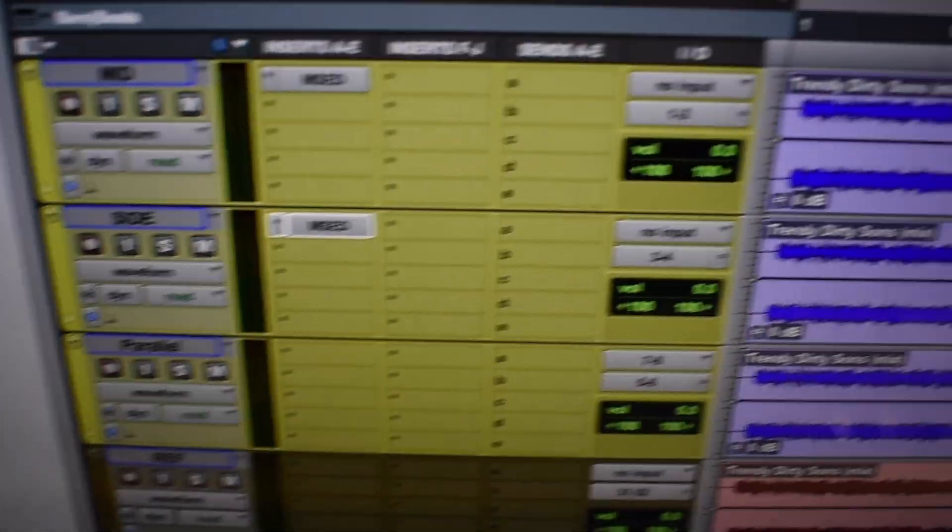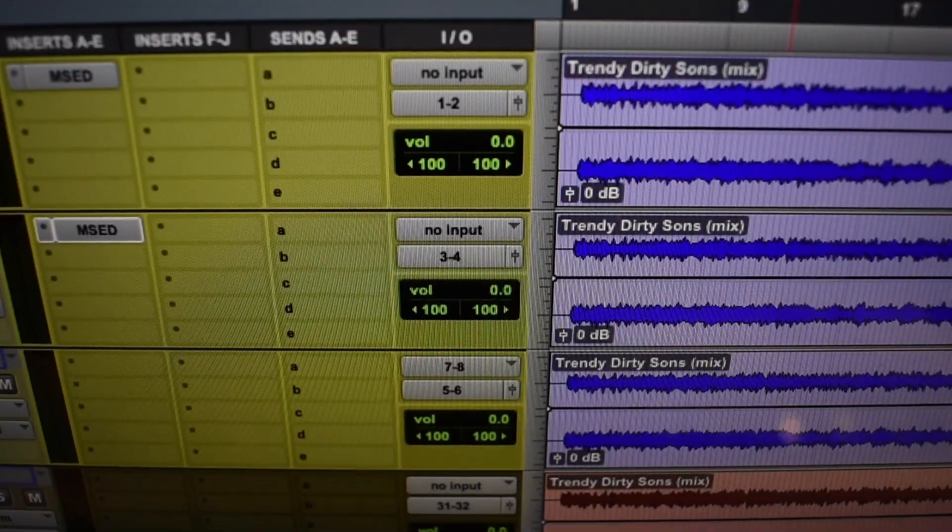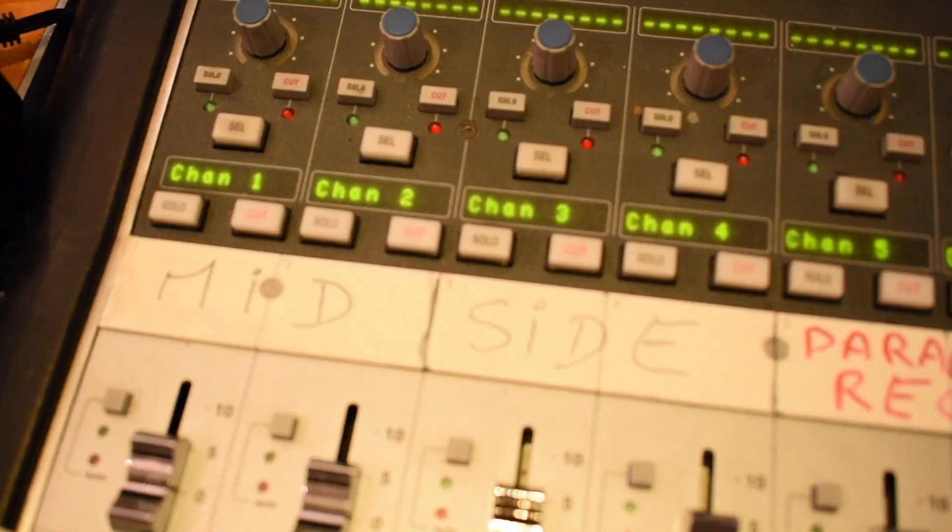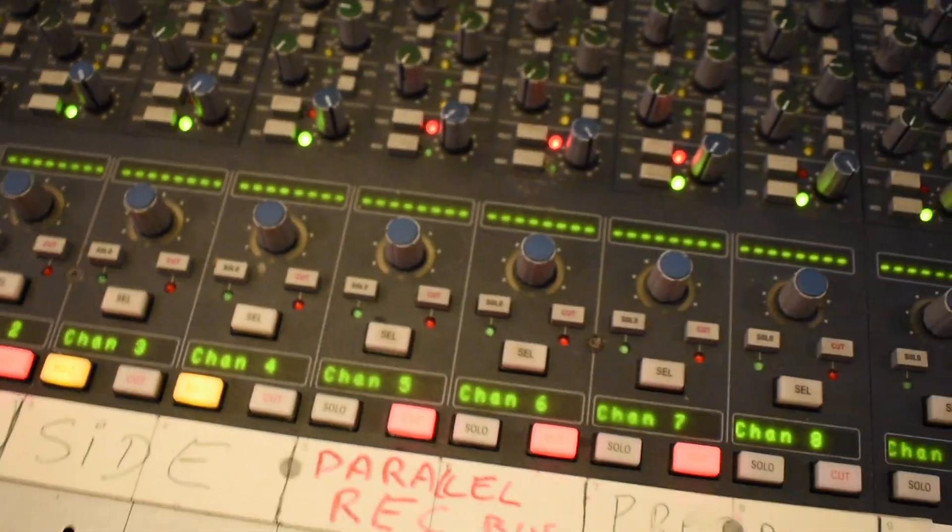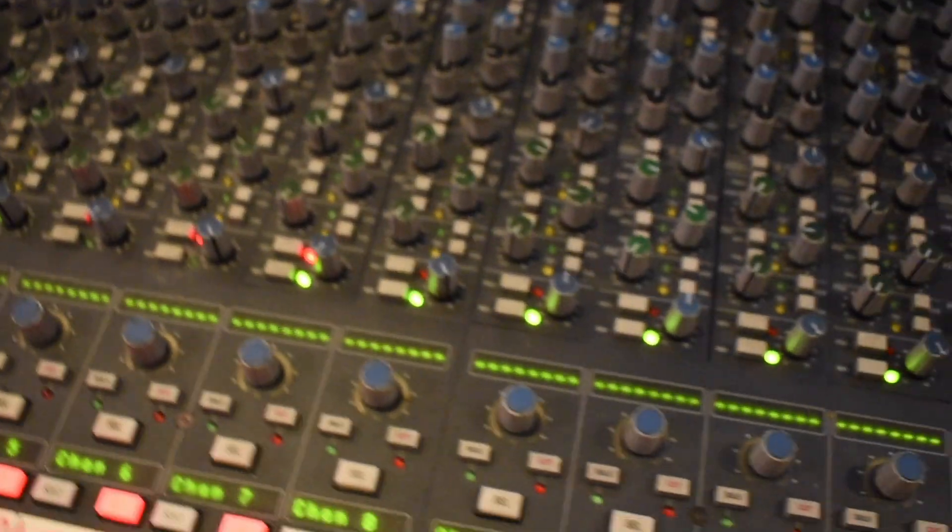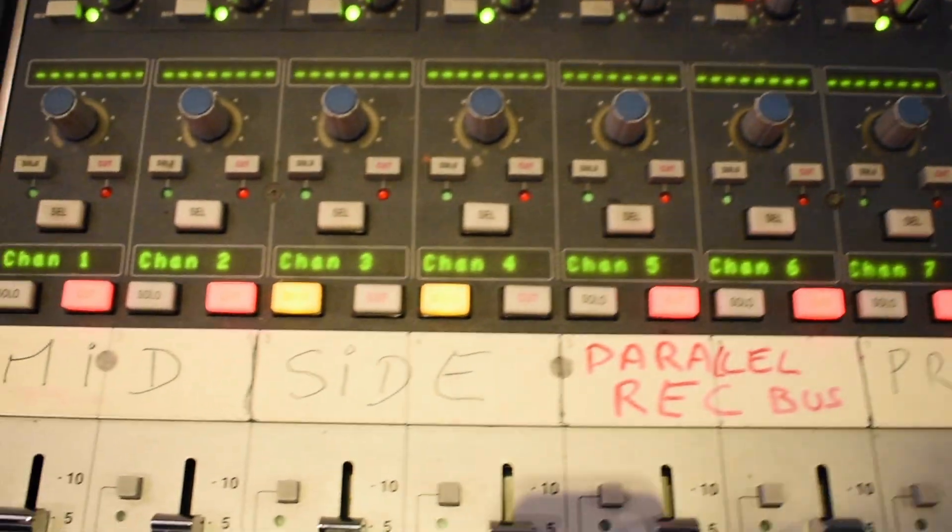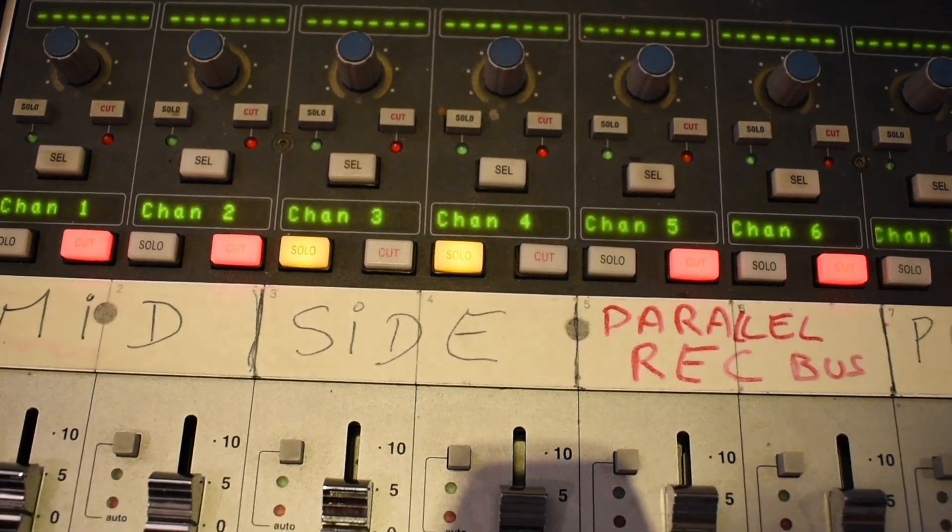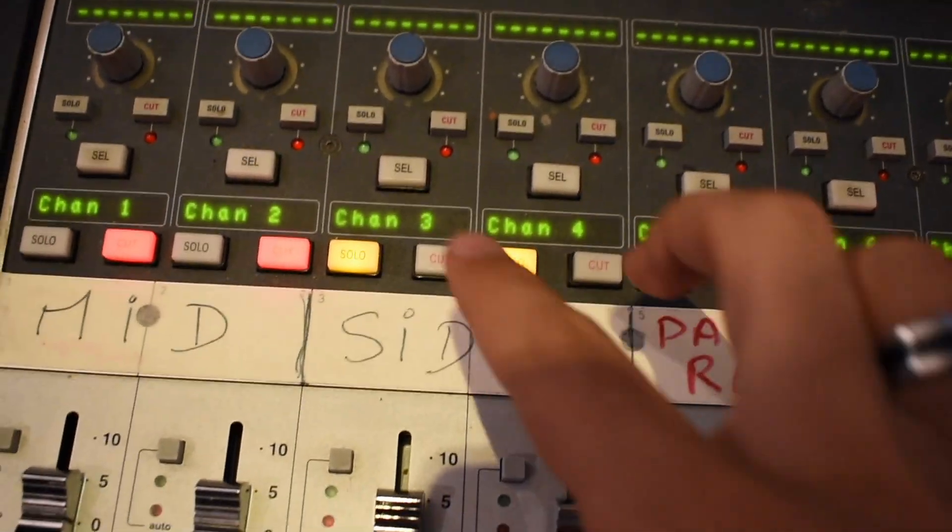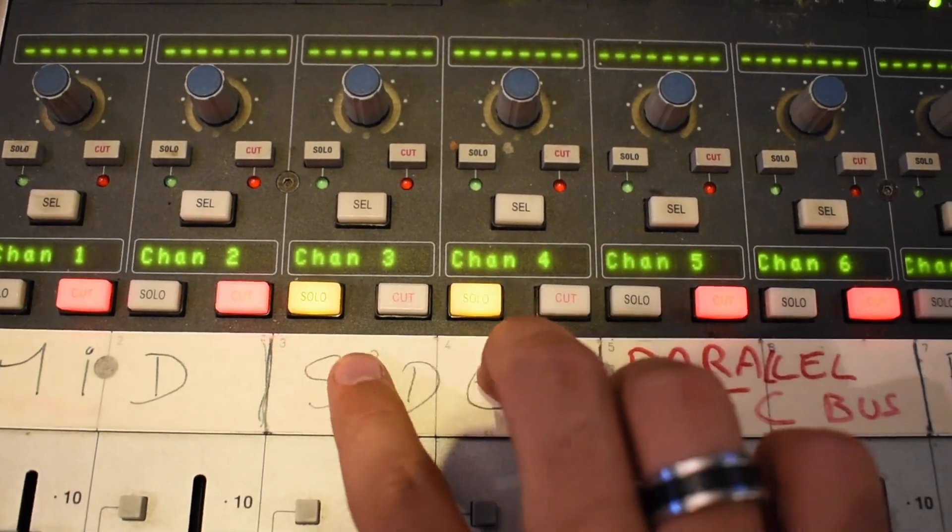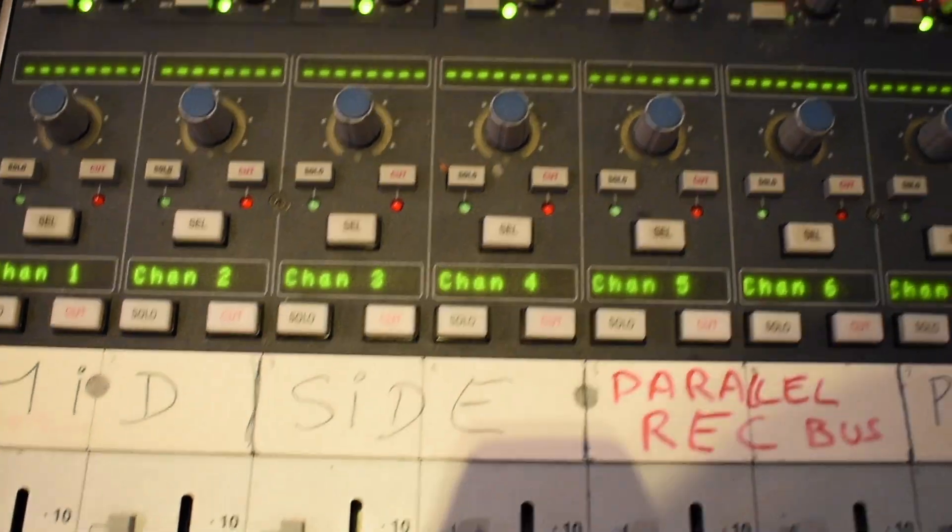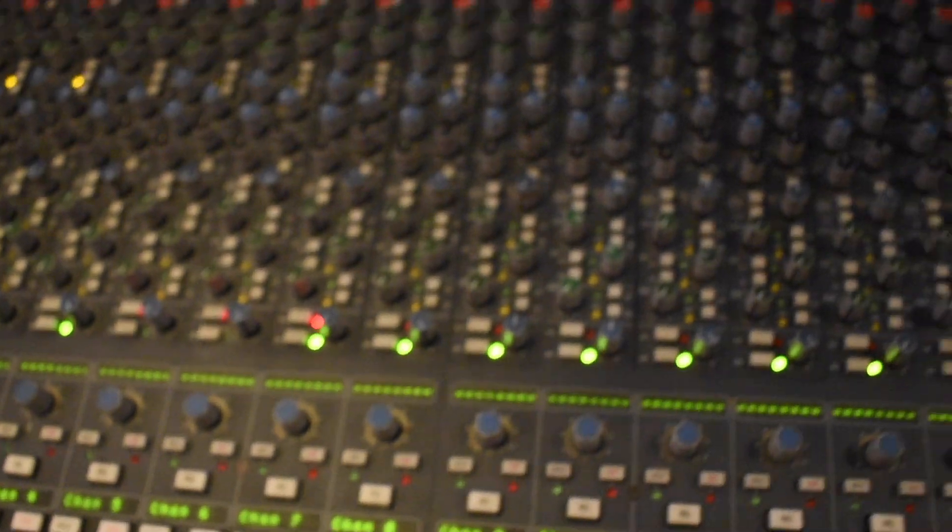Send them to different channels, one and two, three and four for me, so I can solo the mid or the side as you can see. So that's pretty convenient.